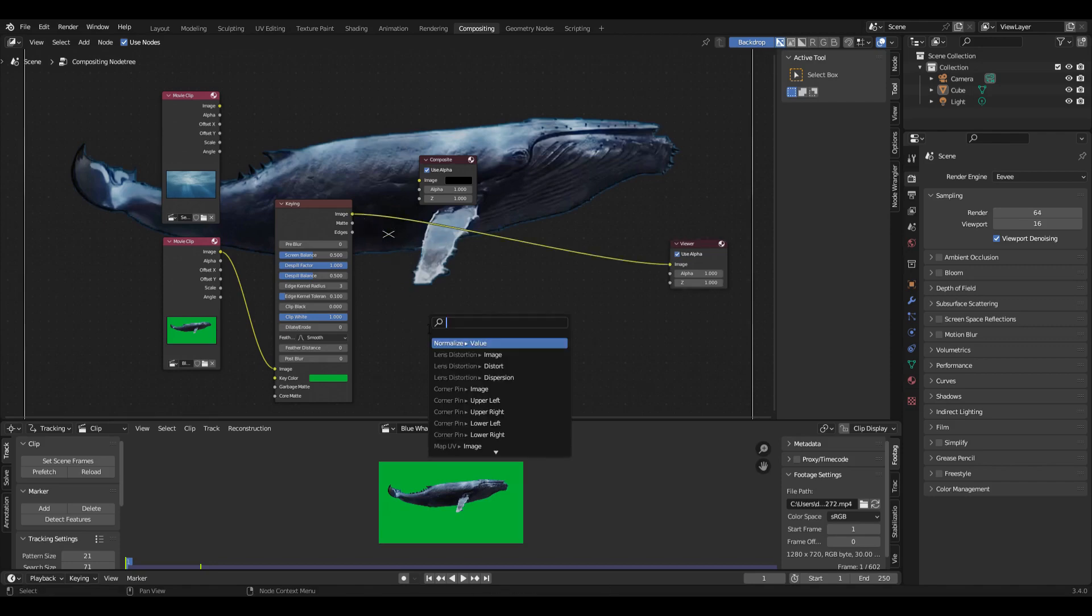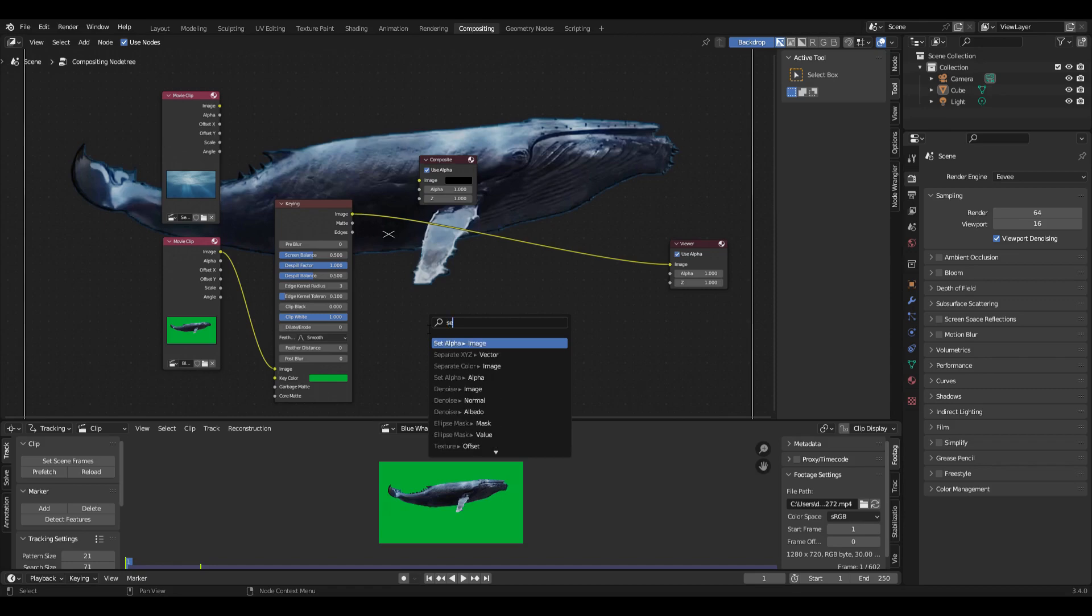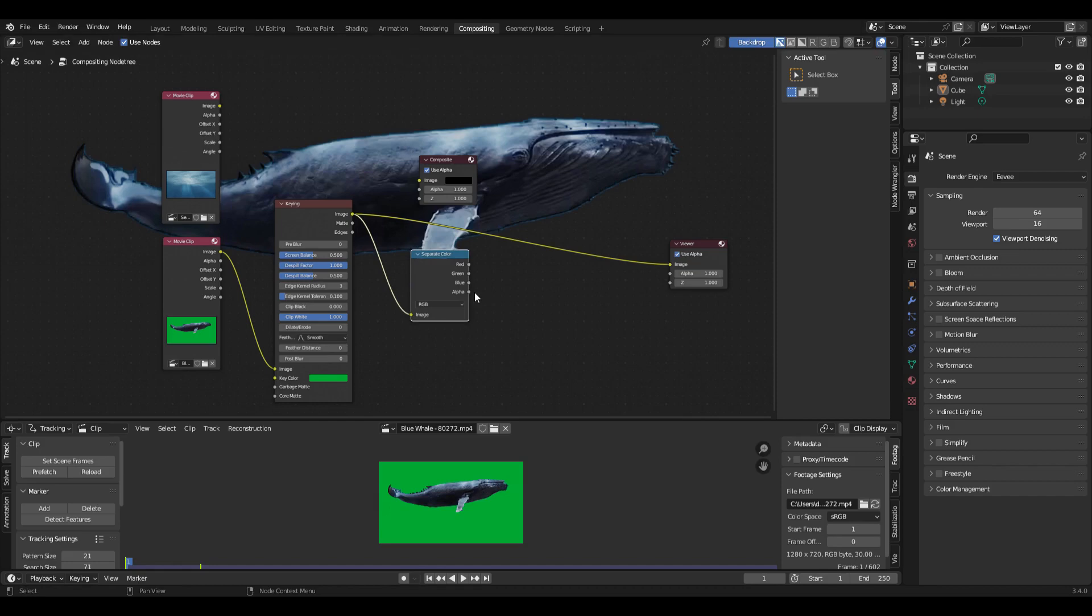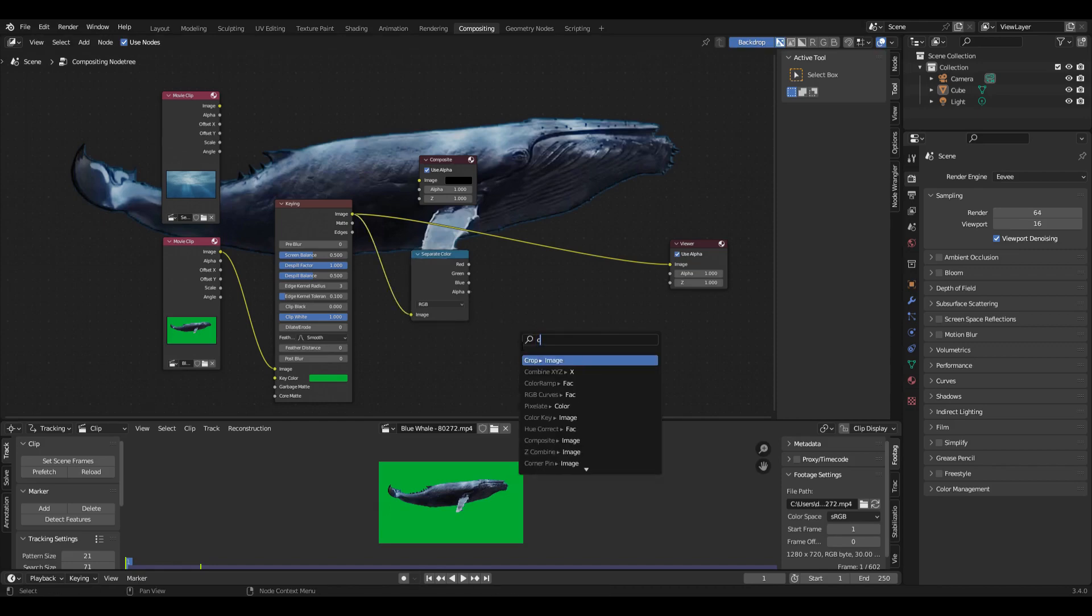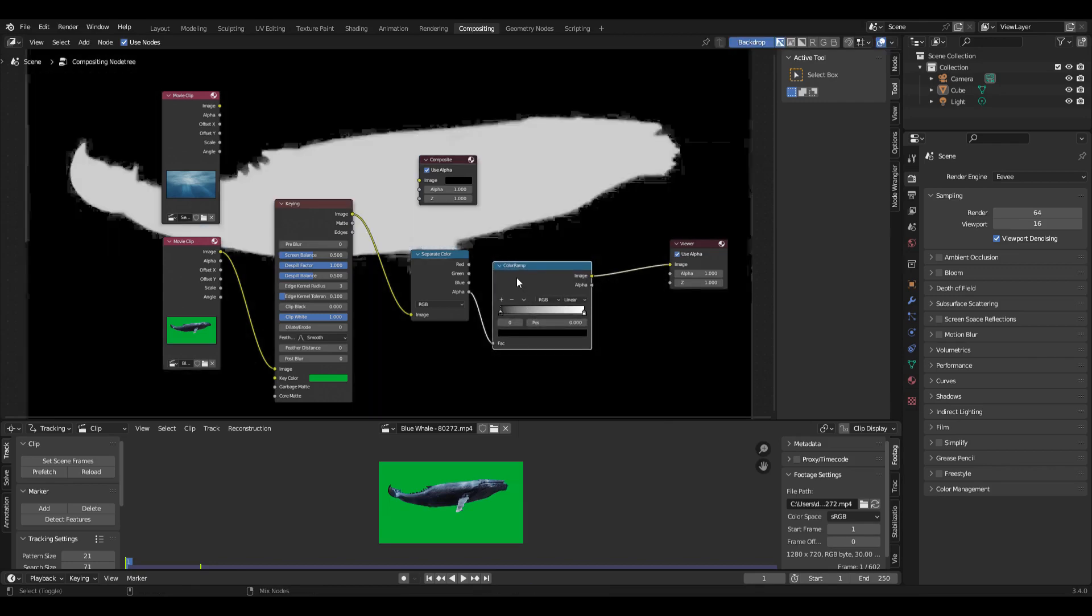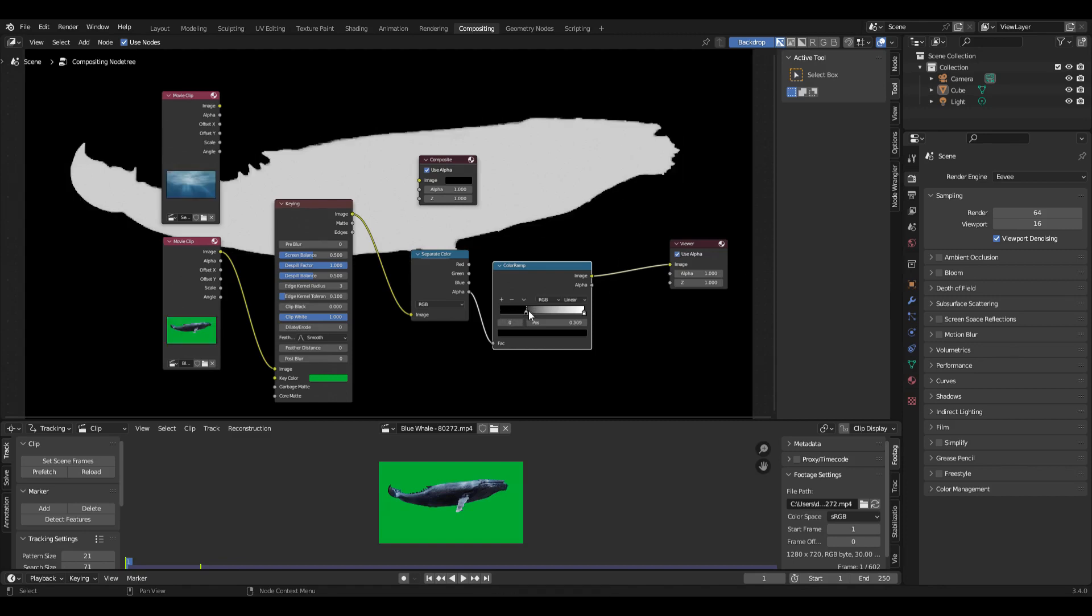So if I take that output and put it through a separate color node, I can take the alpha and then set it through a color ramp. And if we take a look at that, you can see that it's kind of rough around the edges there. But if I crank up this black, it kind of cleans that up quite a bit.